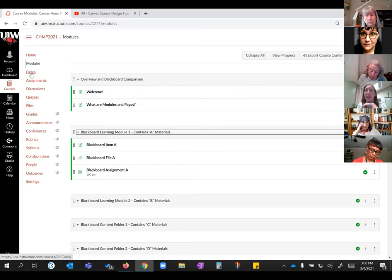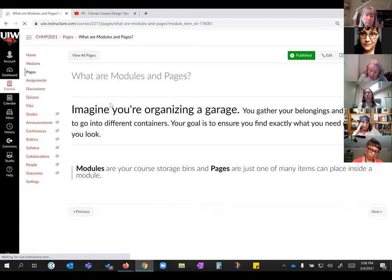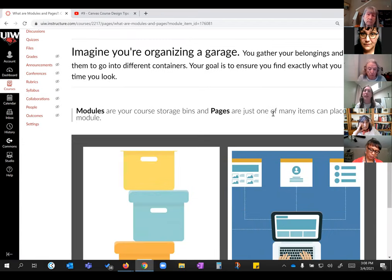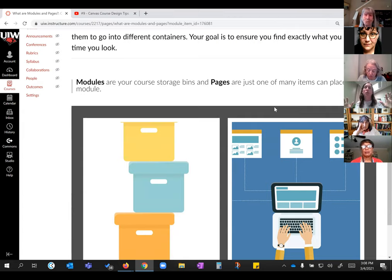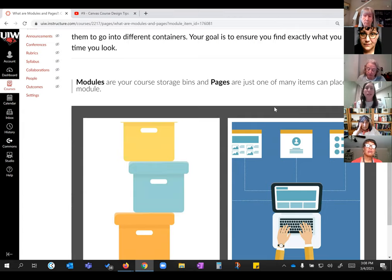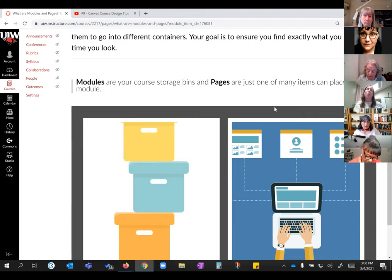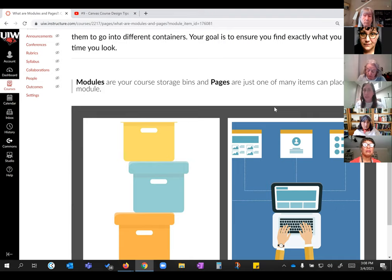For this session we're specifically going to talk about pages. The best way I can explain modules and pages is to imagine you're organizing a garage. You go outside, look at all your stuff, and determine you need three boxes. Well, the boxes are your modules — they're the containers in Canvas that let you organize all the other pieces. The pages are just one item that can go inside the box. Other kinds of content can also go in, but we're just talking about pages today.